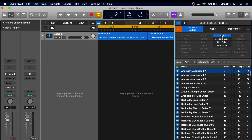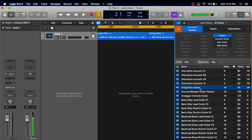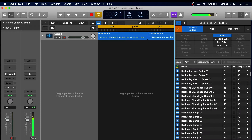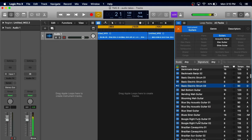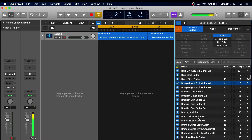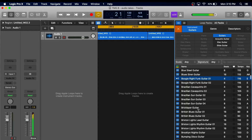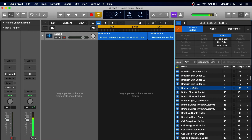Logic provides a library of loops with a variety of different sounds and instruments. There are also countless virtual instruments that you can use in this software.